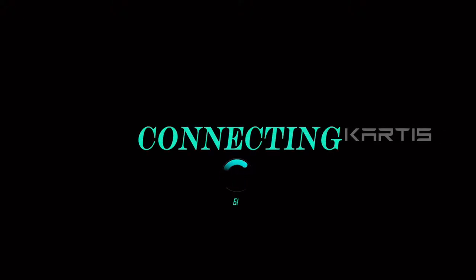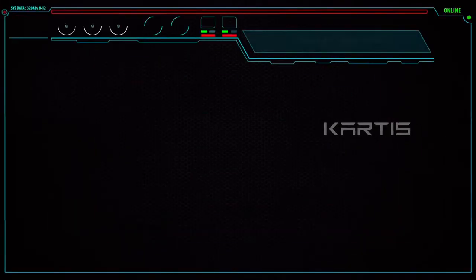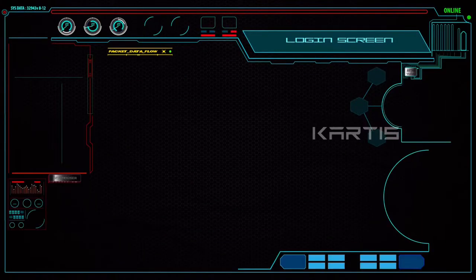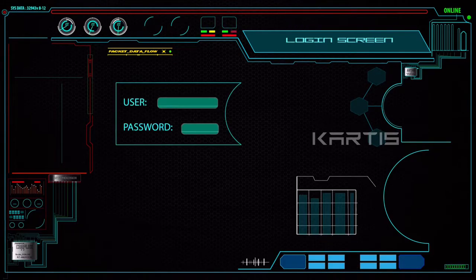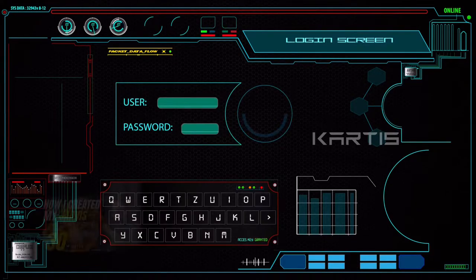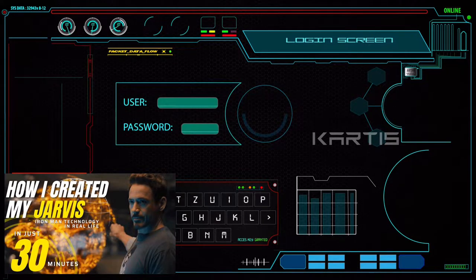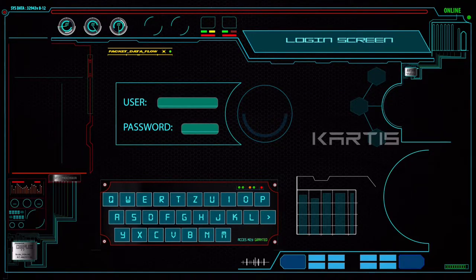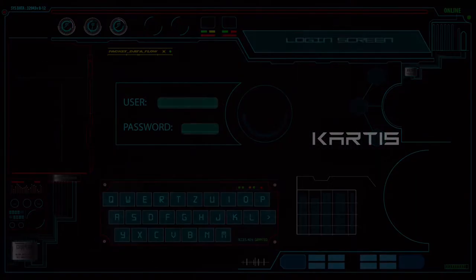Hey guys, welcome to this video. In this video I've shown you the methods of how to create your own version of Jarvis using simple Python. If you haven't watched my previous video, I've given the link in the description so you can go and watch it first. If you are a beginner, please watch the first video and then come to this next video. Now let's get started.